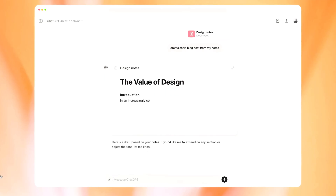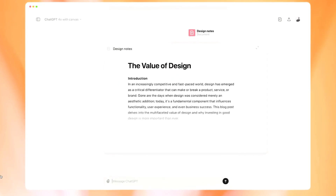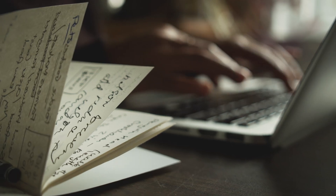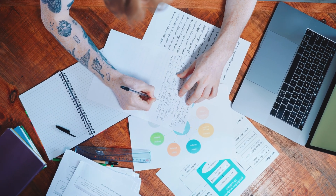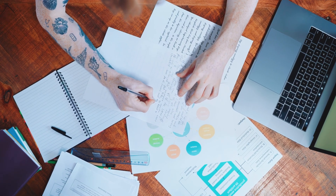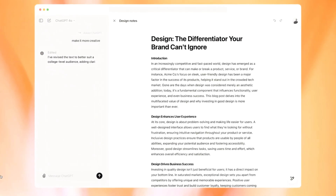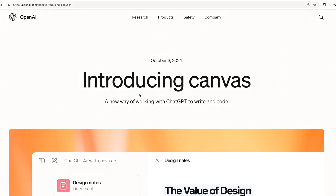Picture a space where your ideas go from 'that's interesting' to 'wow, that's actually something useful.' Whether you're a writer, a developer, or just someone with a lot of ideas bouncing around in your head, Canvas is here to help you bring those ideas to life. Let's find out exactly how.